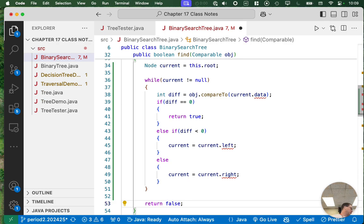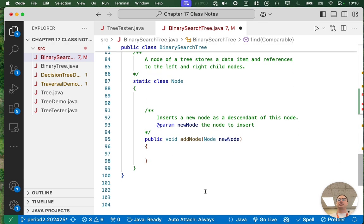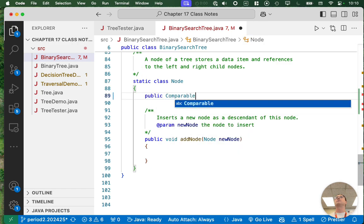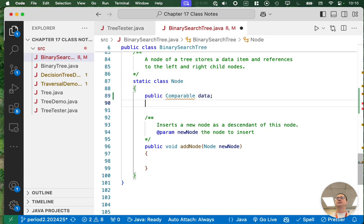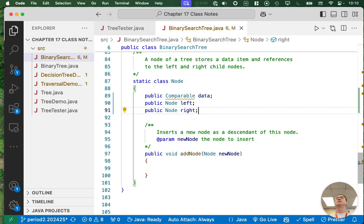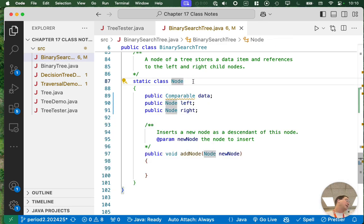That's the entire algorithm for how to find an element in a binary search tree. Not too bad. Let's take care of the compiler errors — I got ahead of myself. Let's scroll down to the node class and add: public comparable data, public node left, and public node right. The warning with comparable is because it's a raw type and it wants us to make it generic, but we're going to keep it simple and not do that.